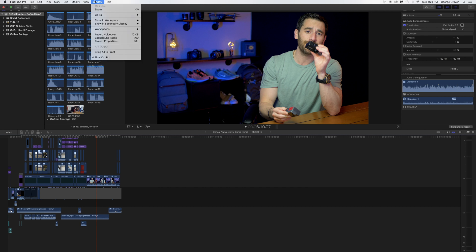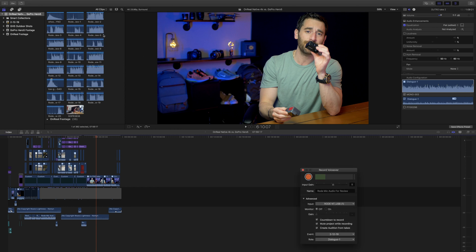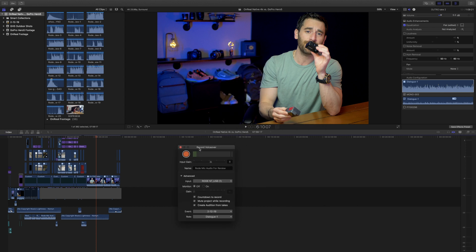Once we click into Window you're gonna have your drop-down screen, and we're going to go to Record Voiceover as you guys can see here. There is a shortcut command — I tend to not use it — but we're looking for Record Voiceover. Once we click on that, we now have a little voiceover box that has popped up.